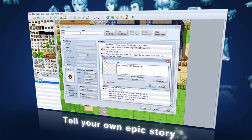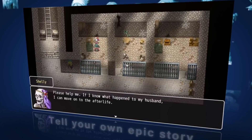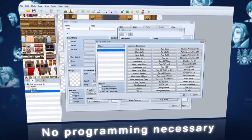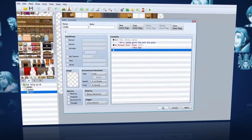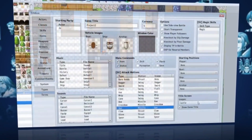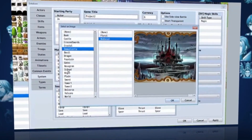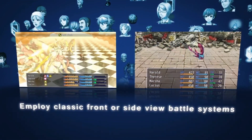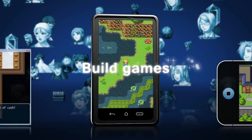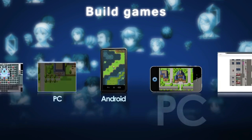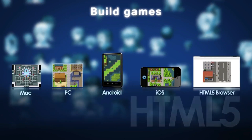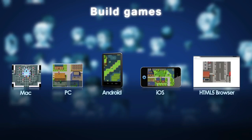Tell your own epic story and share it with the world. No programming necessary with the intuitive point and click interface — anyone can make incredible games with this powerful 2D game engine. Employ classic front or side view battle systems in this revolutionary game making tool. Build games for Android, PC, Mac OS X, iOS, and HTML5 for maximum exposure and profit potential.